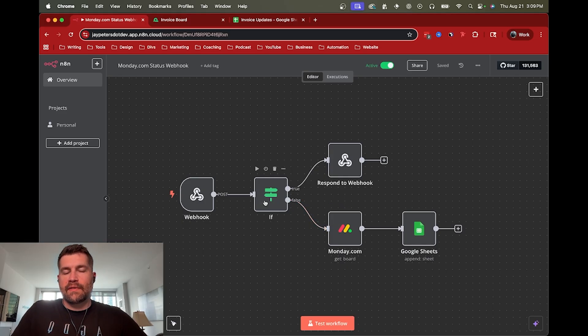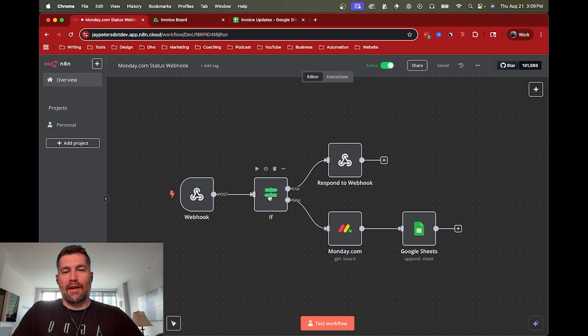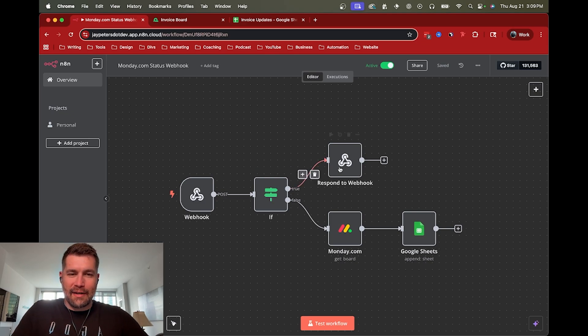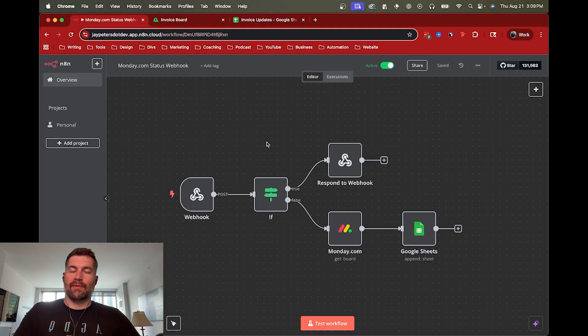There is an if statement here, because when you're setting up the webhook, you actually have to grab the challenge data and send it back. So that's where this respond to webhook comes in. So it actually kind of took two steps to really get this thing up and running.